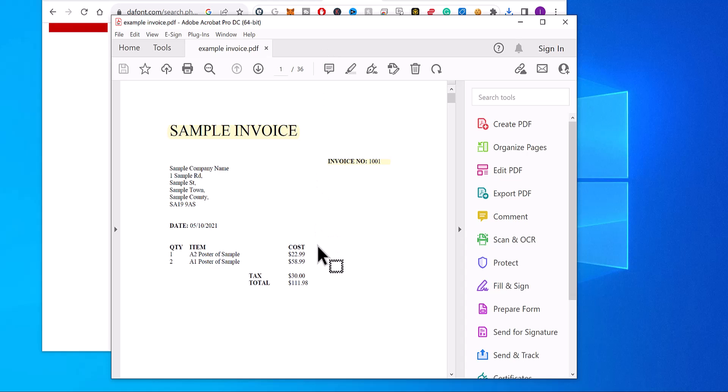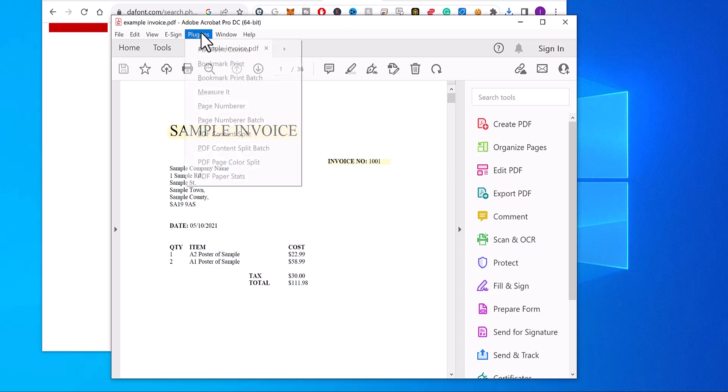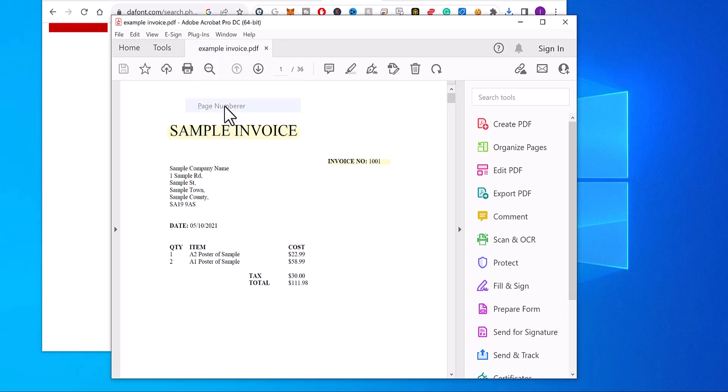So first of all, you need to install PDF Page Numberer, the link is in the description of this video. Then you click on Plugins, PDF Page Numberer.